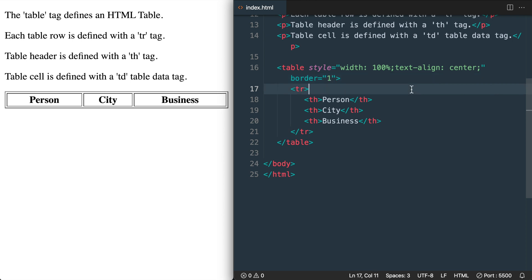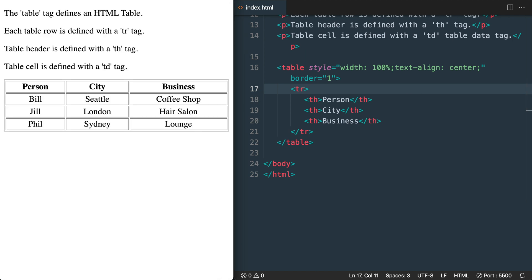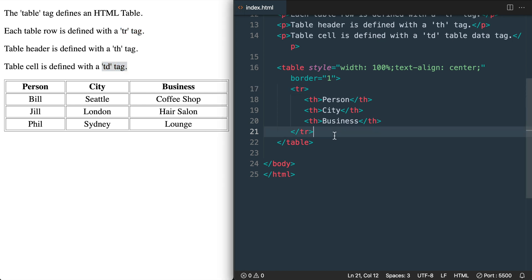Okay, so now let's add our second table row which will contain our table data tags with our first set of people cities and businesses. So we'll drop down underneath the table row that we already have. And then inside of that we'll add the TD tags.